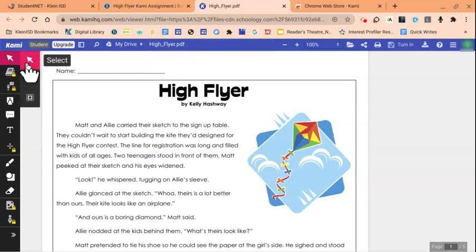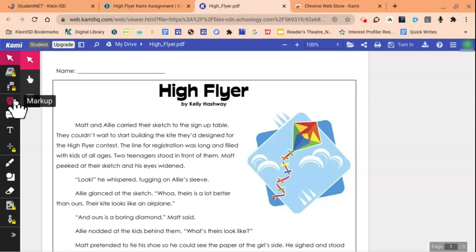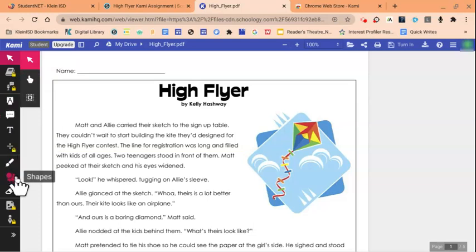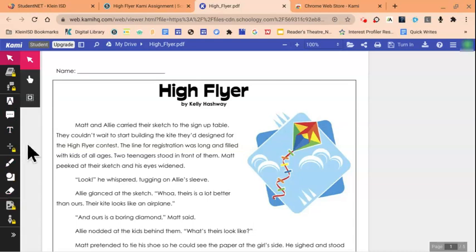There are different options on the left-hand side, such as an arrow to select. We also have a markup option, comments, text, drawing, along with shapes, and the eraser tool. At this time, students are unable to access any icons with a lock beside it.